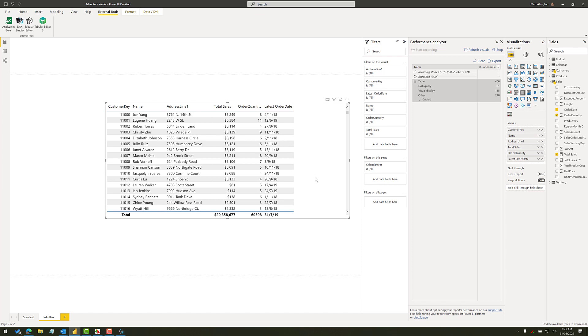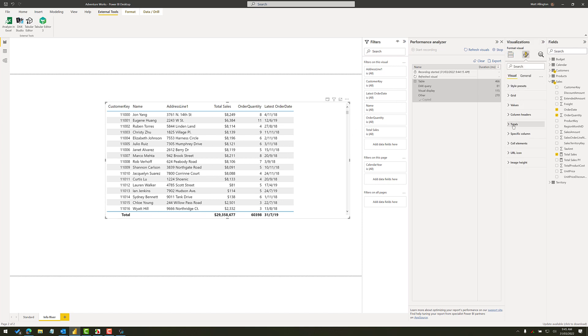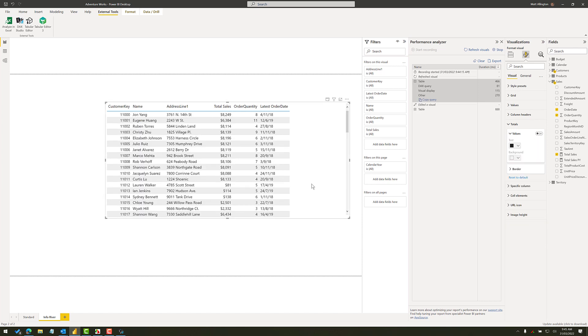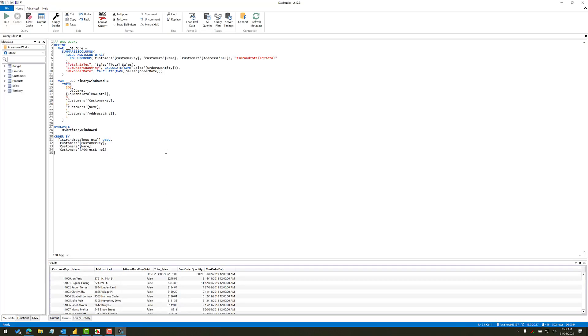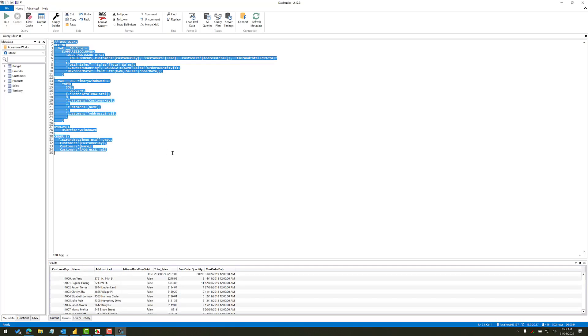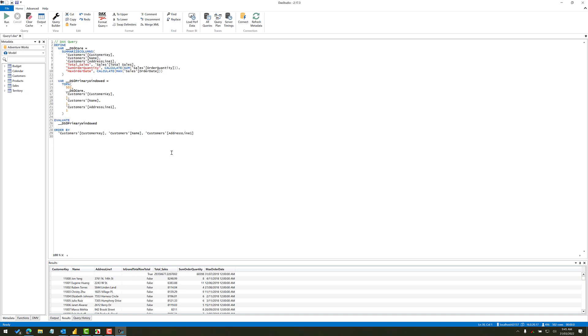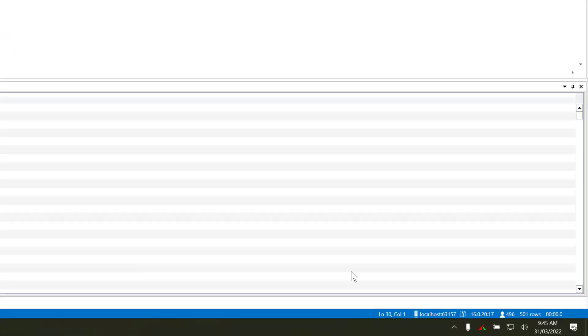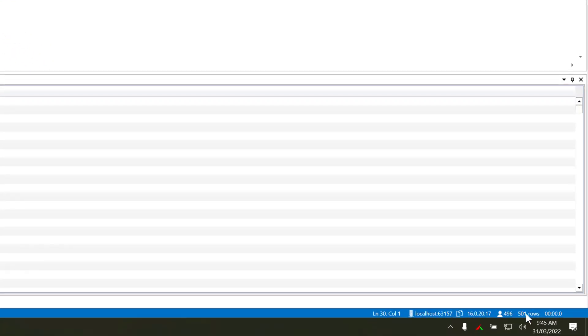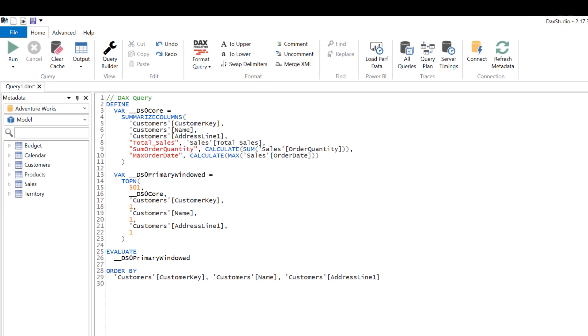So rather than try and edit the DAX, what I'm going to do is I'm just going to come up here, go to totals and I'll turn off the total row. And then I'll clear here, refresh the visuals and do the same thing again. I'm going to copy that query, come over here to DAX Studio, and I'll just paste and run that again. And so now we have this table.